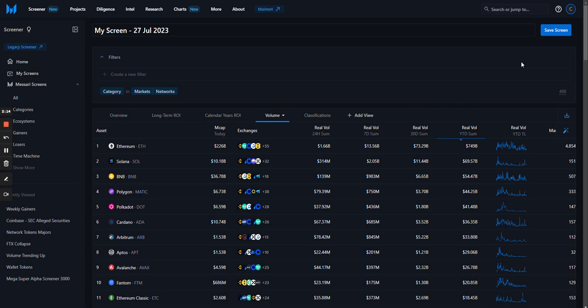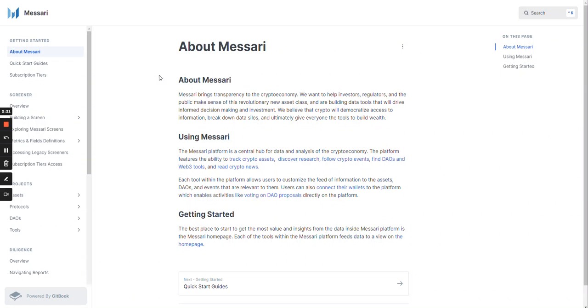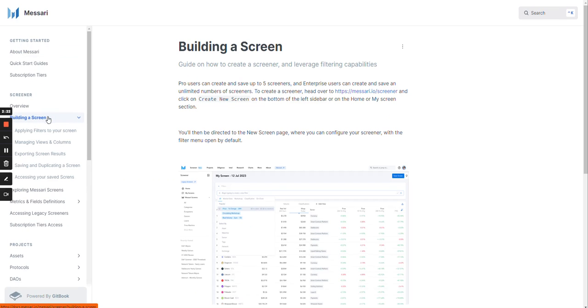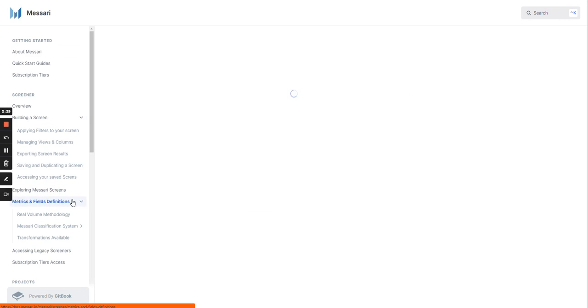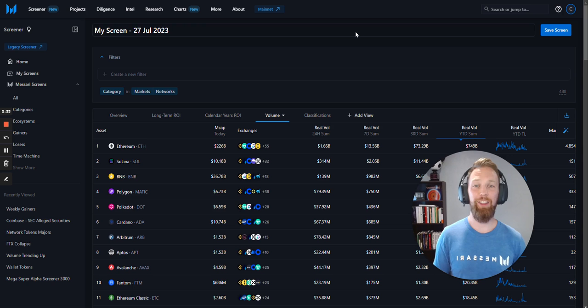Last, for additional information, use the question mark in the top right corner to open the Masari Enterprise help file. Jump to the screener section for step-by-step instructions on building screens, exploring Masari curated screens, and definitions of the metrics and fields.